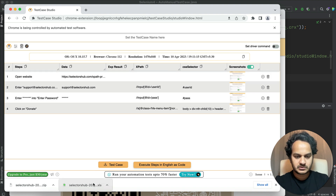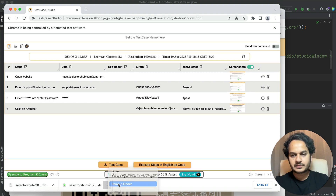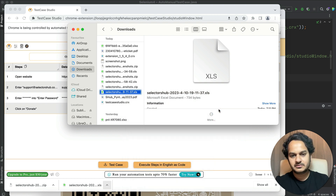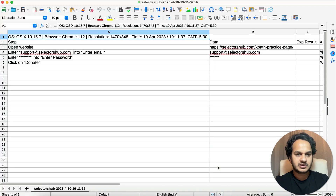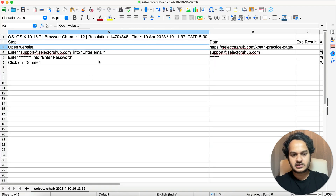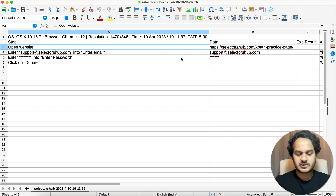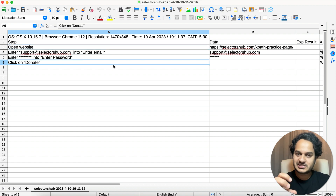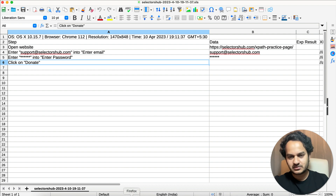Let me go to that folder and open it. You will see the similar kind of test case that we automated - open this website, then enter email, enter password, then click on donate. It could be as long a test case as you want. This is how very easily you can generate the manual test case from your automation script - very simple, very easy, no matter how big the test case is.